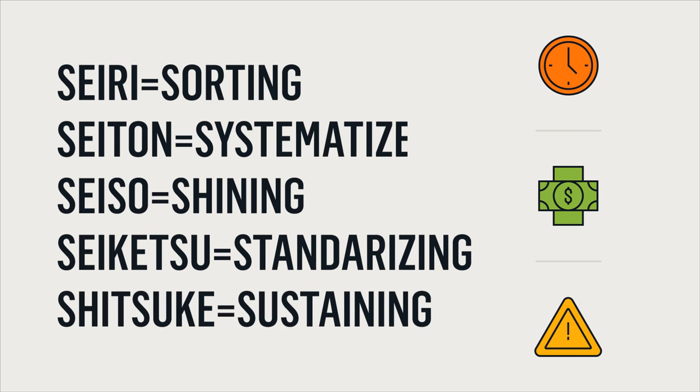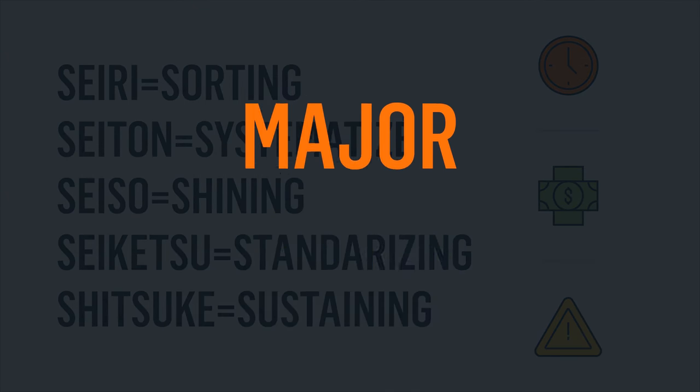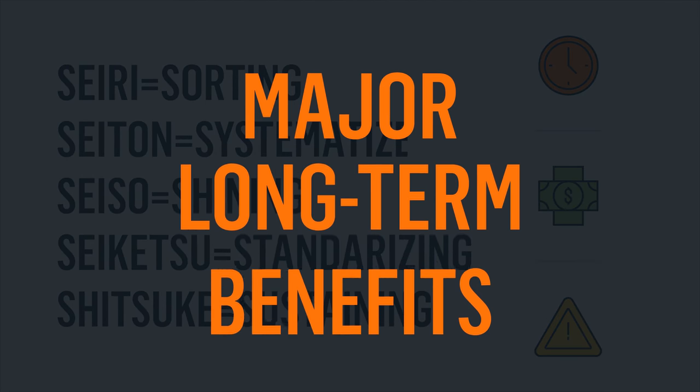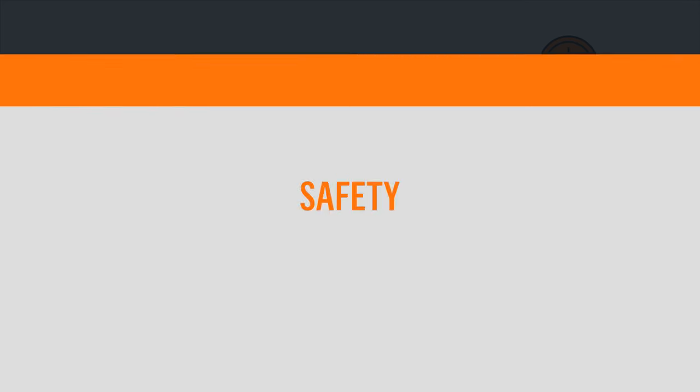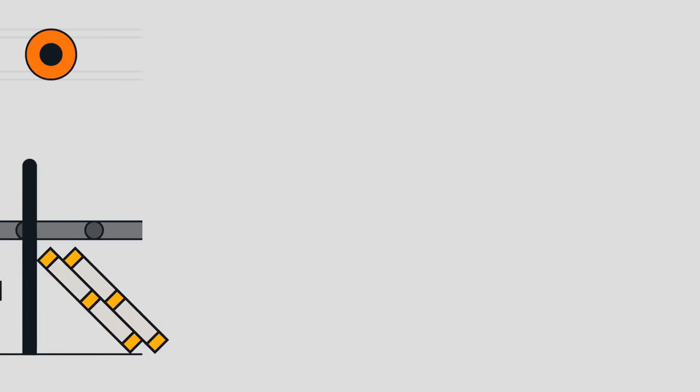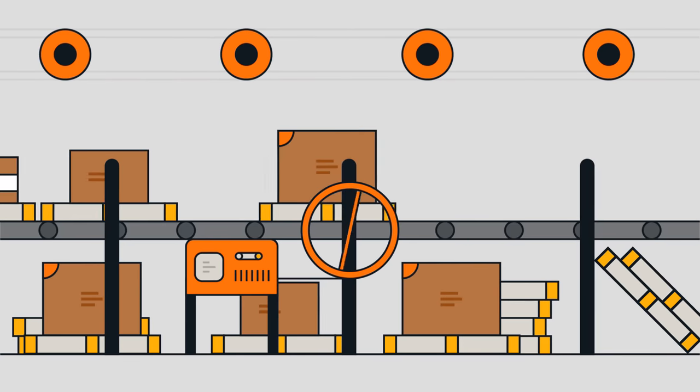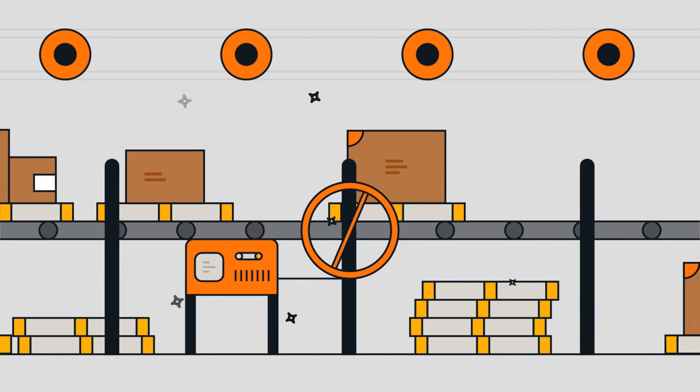5S is about much more than good housekeeping, and can have major long-term benefits beyond a clean workplace. First, safety and security are placed at the forefront, as removed clutter and debris in your facility removes unnecessary hazards.